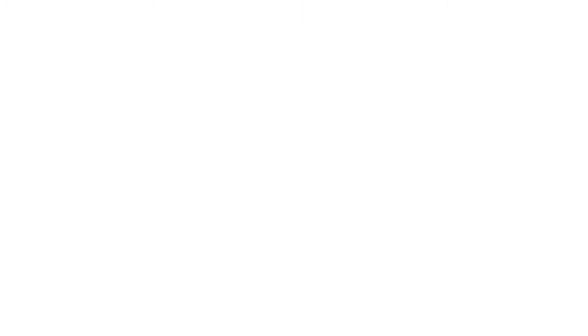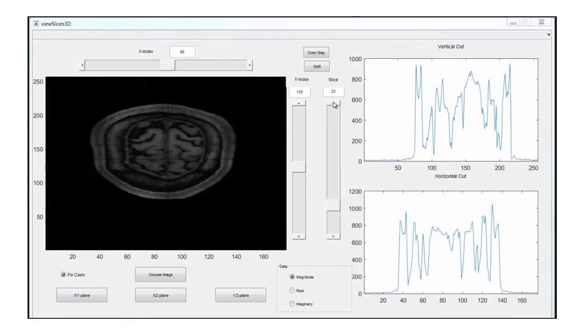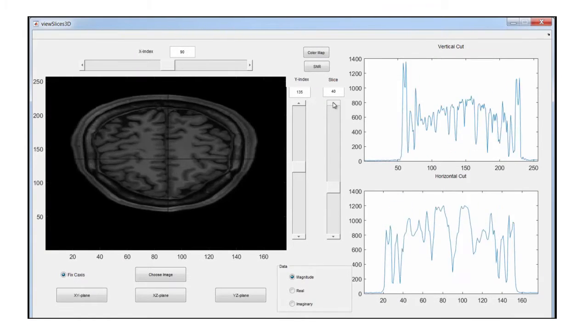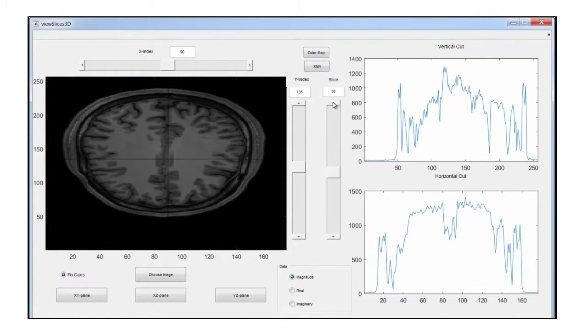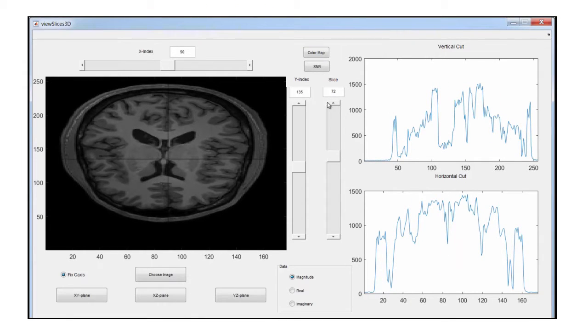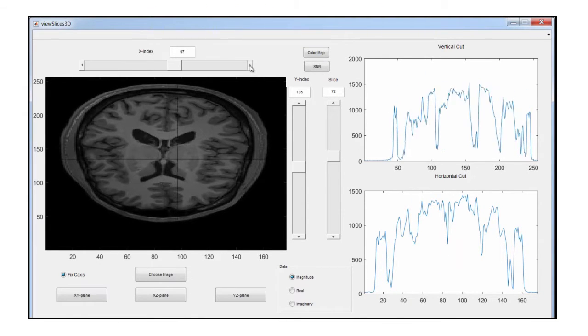MATLAB also helps us explore and visualize ideas, which leads to a better understanding of complicated systems. So, what is MATLAB?